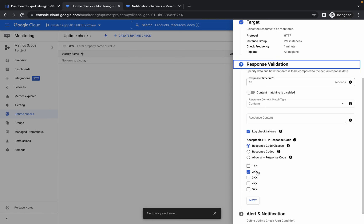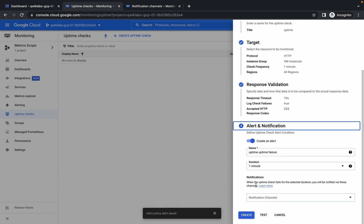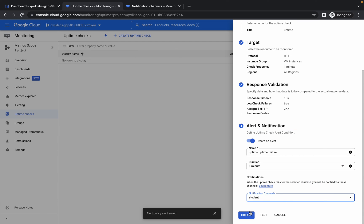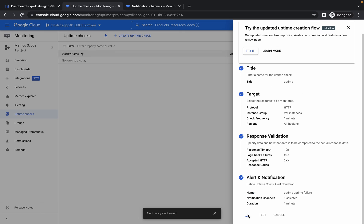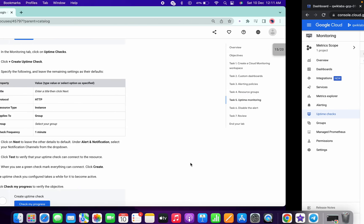We are done with that, now click on next. No need to change anything over here, click on next. Scroll down a little bit and you will get a notification channel, click on that, choose student, and done and create. It's done now.